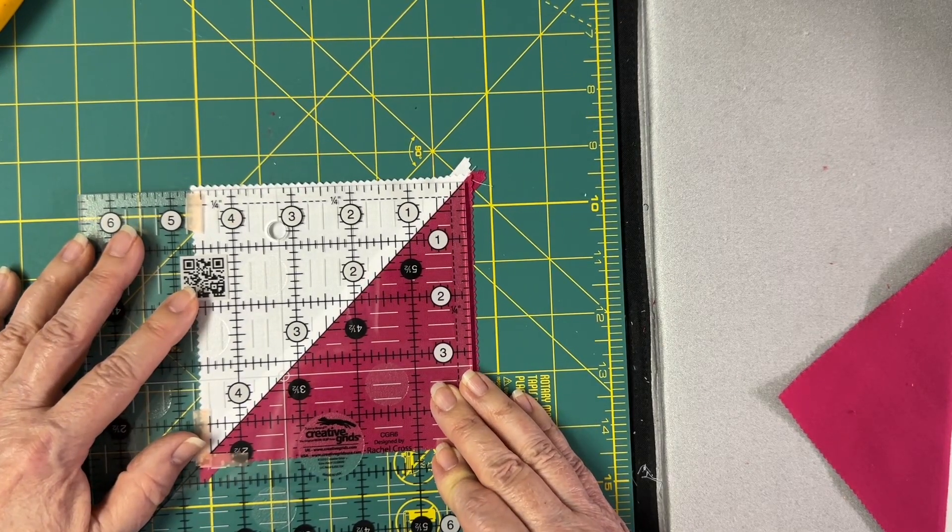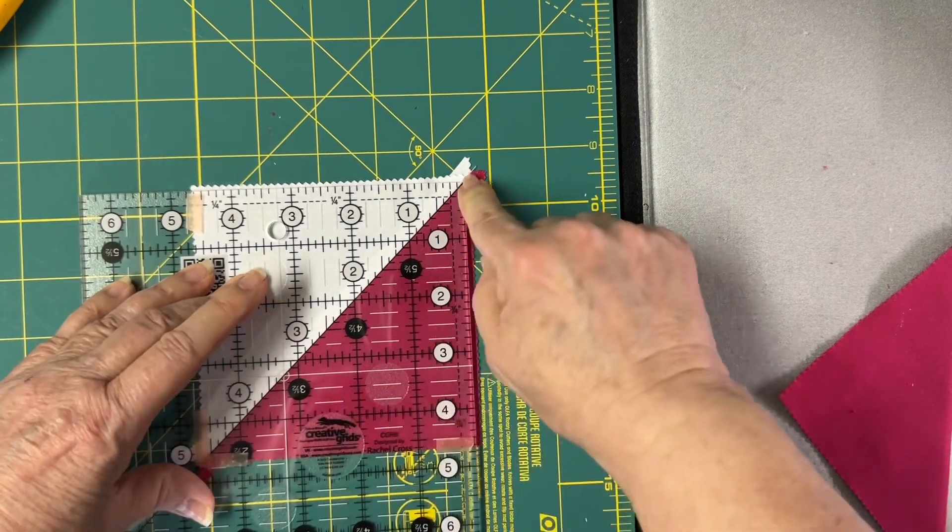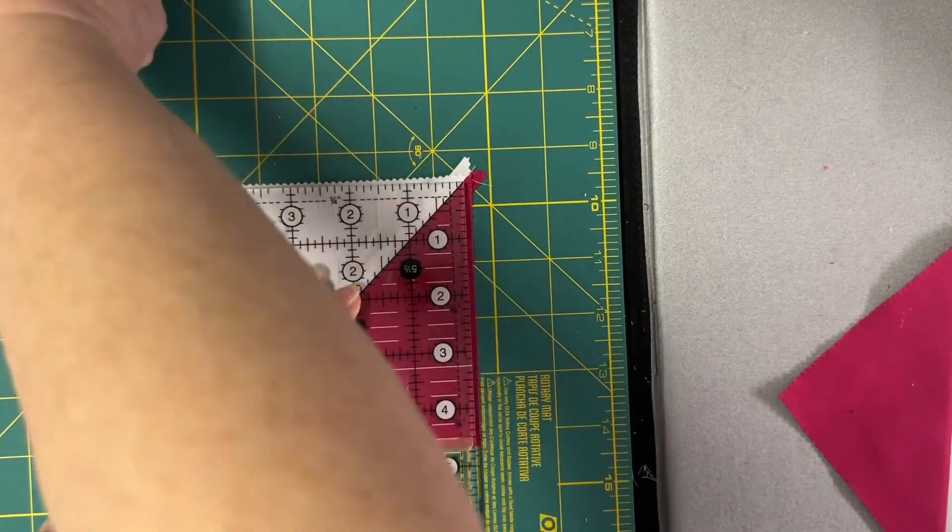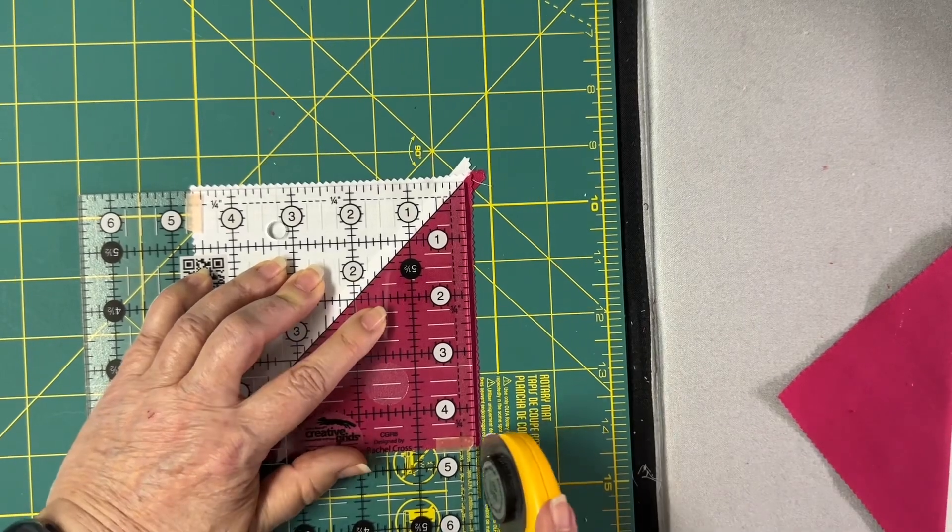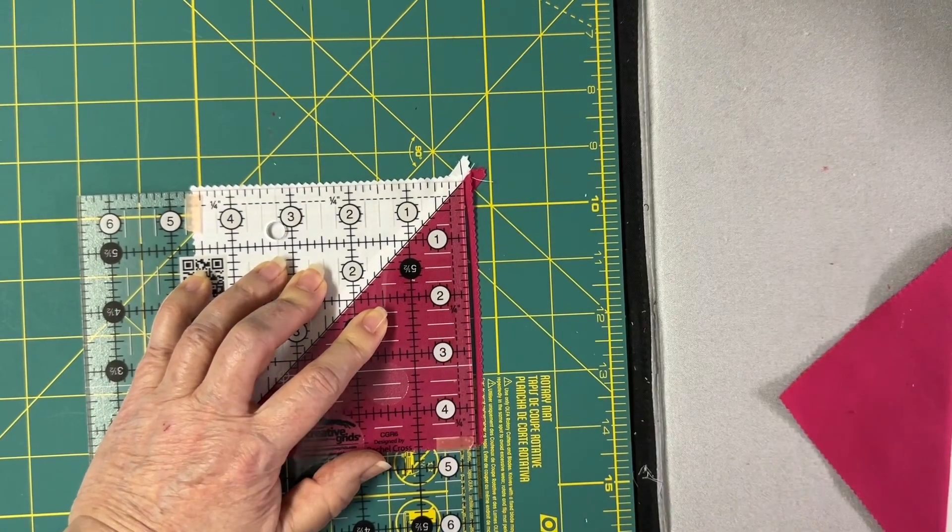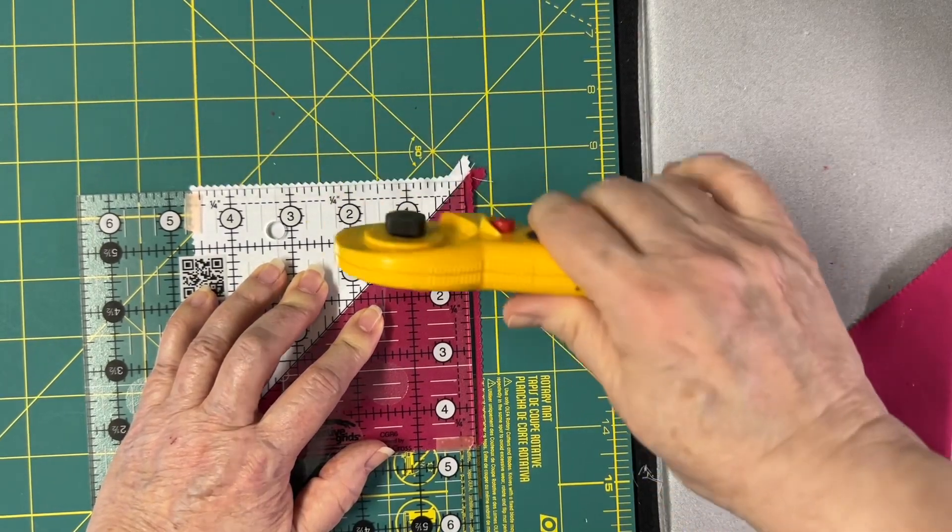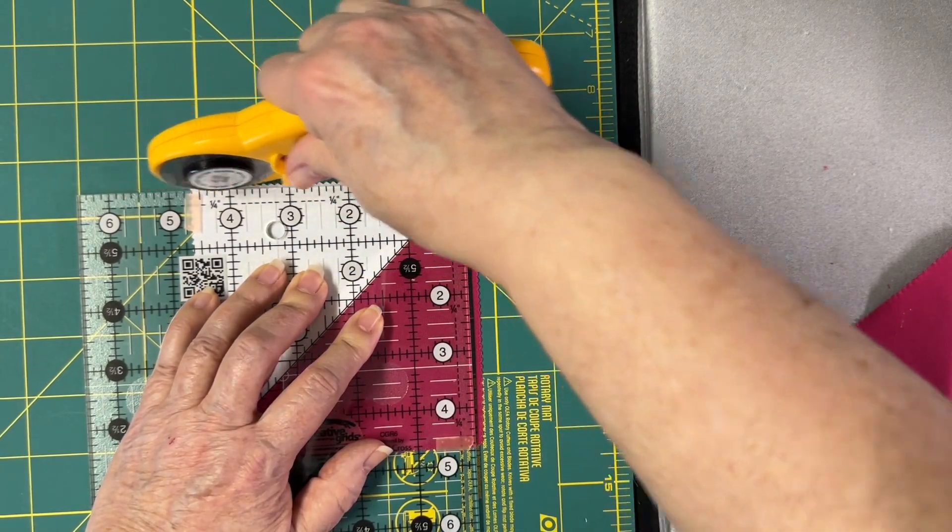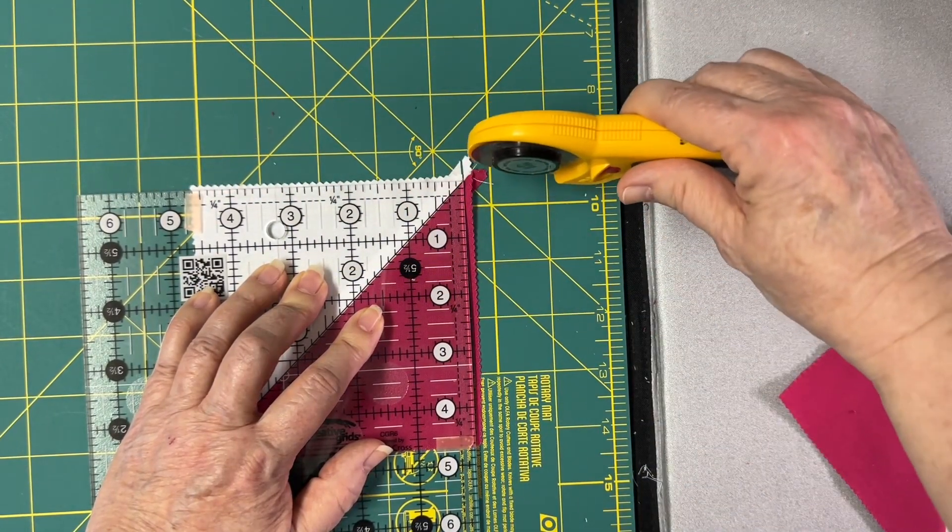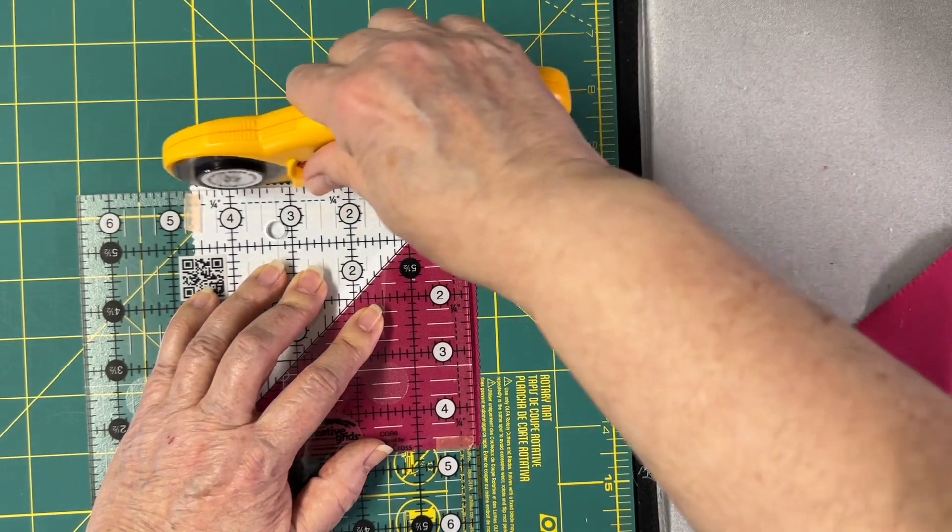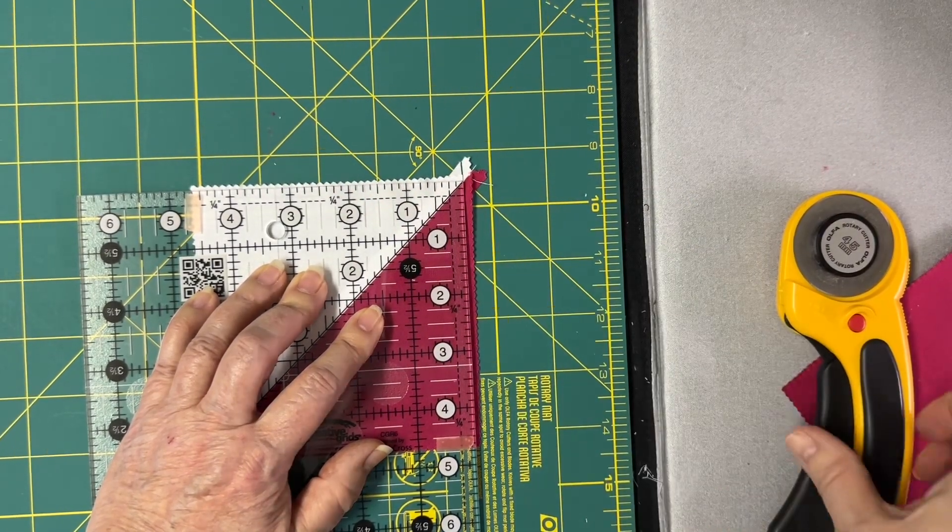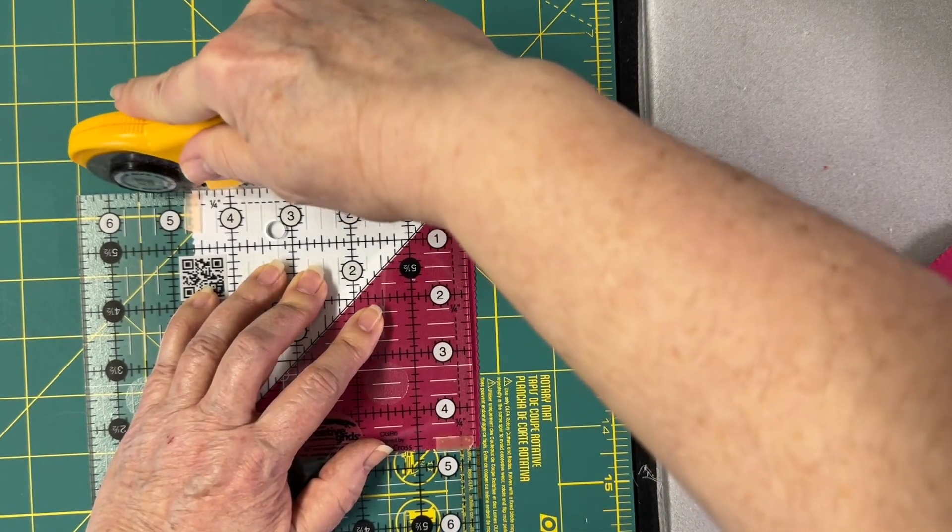When I move my ruler, I'm moving it on the diagonal. I'm going to trim off the right side and the top. I want you to notice that I'm coming in from here and trimming down. I'm not cutting from the edge. I've nicked too many of my rulers in the corner to do that method.